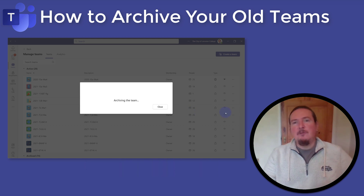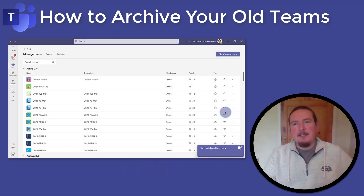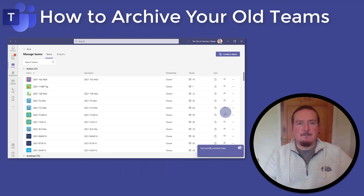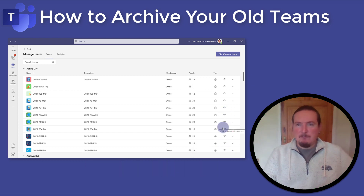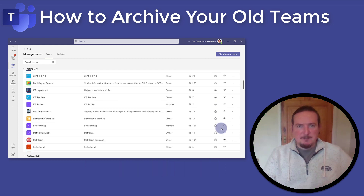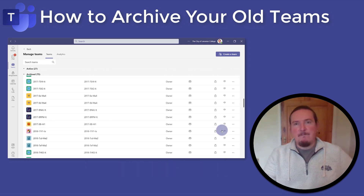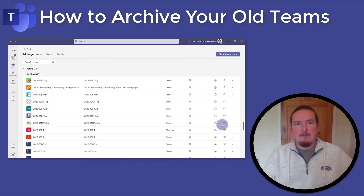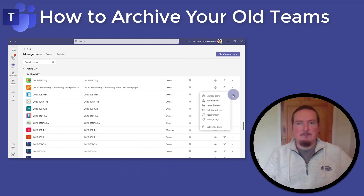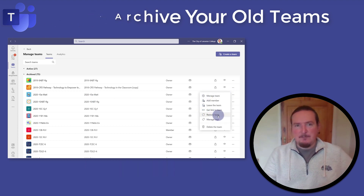Once done, your team will disappear from the active list and reappear in the archive list. If you change your mind, you can reverse this process simply by expanding the archive list, finding the team, tapping on the three dots, and then selecting Restore Team. So all very quick and simple to do.